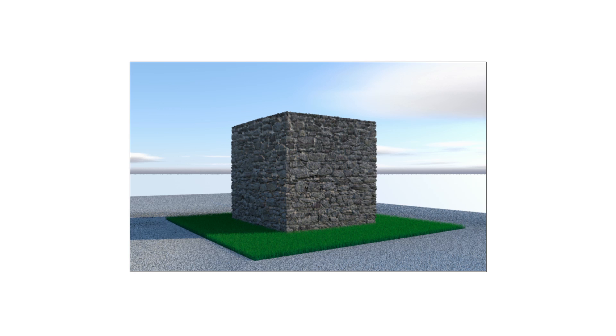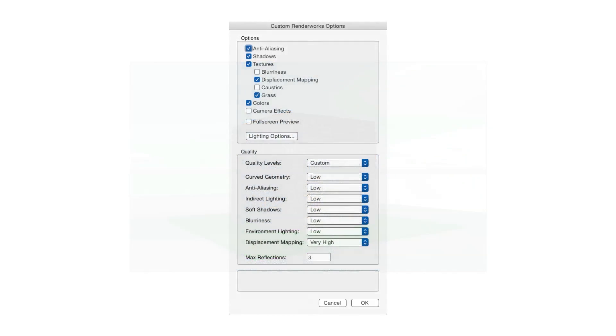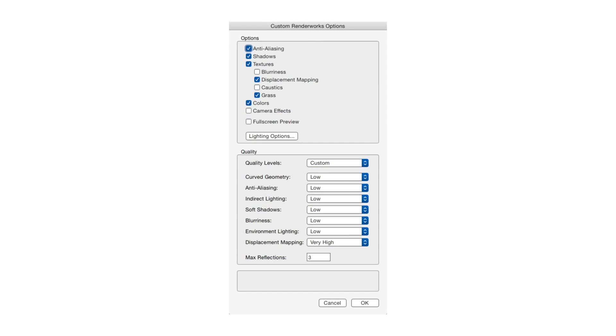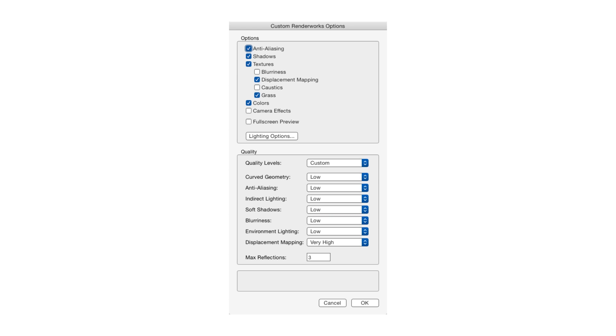Now let's talk about quality. If the Options portion at the top of the Custom Renderworks Options window lets us switch certain categories on or off, the quality part in the lower half of the window lets us control the level of quality in a variety of image quality categories. Generally speaking, the higher the quality level, the longer the rendering time. To shorten the rendering times but still retain an acceptable level of quality for our needs, we can set certain items to a high setting while keeping others at a low or medium setting.